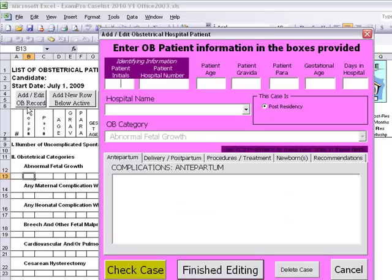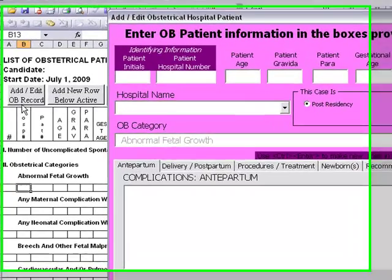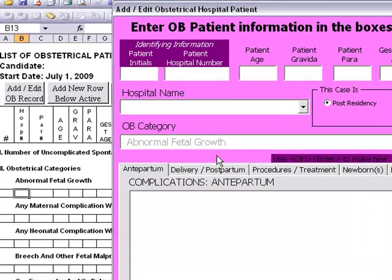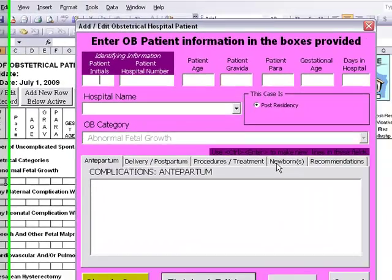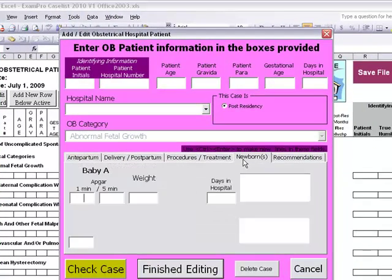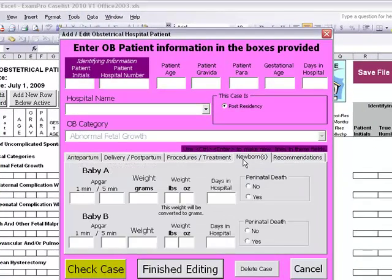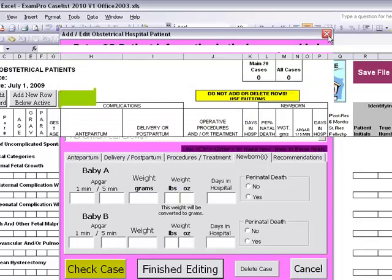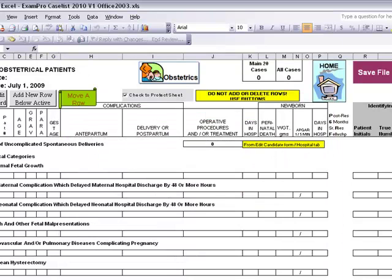In the obstetric section, you will also have a gestational age to add. You will also have the newborn information. Entering in the APGARS, the weight, the days in hospital, and the perinatal death here is crucial. Please make sure you do it within the forms.